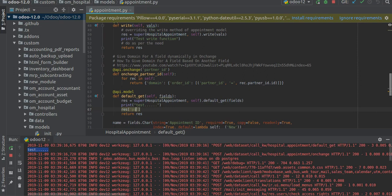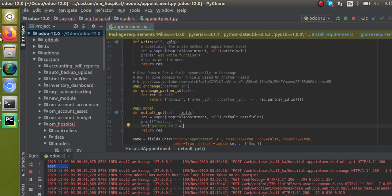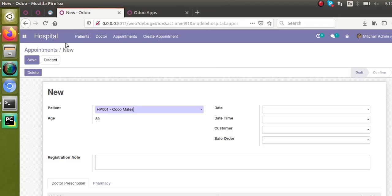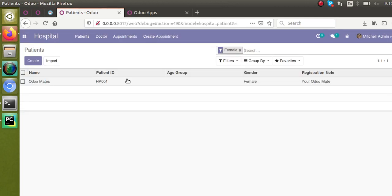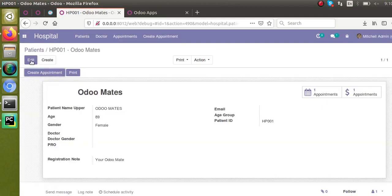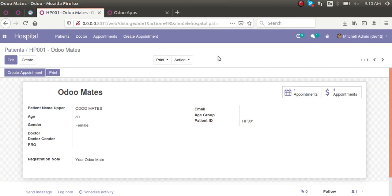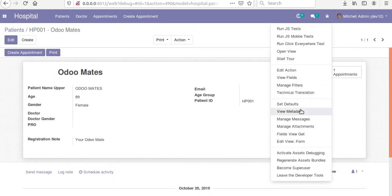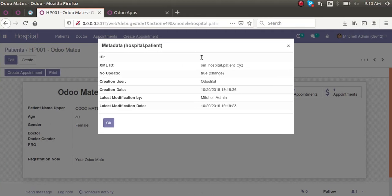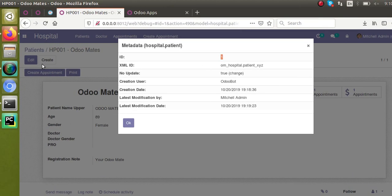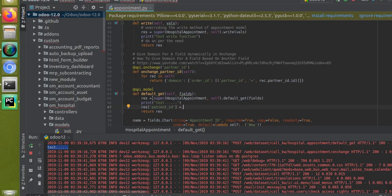So here inside the function, after the print, res['patient_id']—you have to set which value has to be coming to that field. Right now I'll go to the patients record and give the value. If I take Automates, this is the patient record. You can see the ID of this record—view metadata shows id equals one.